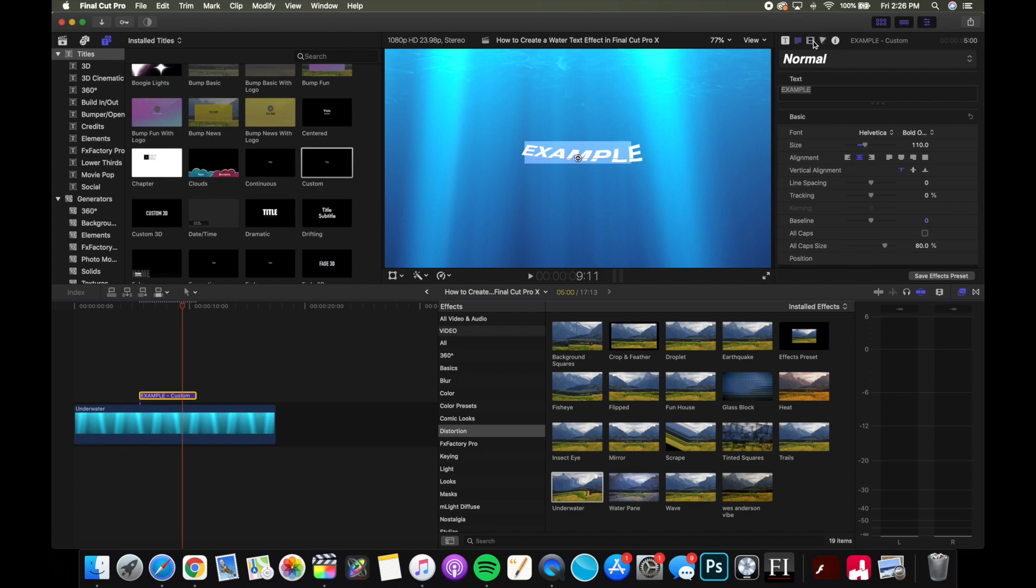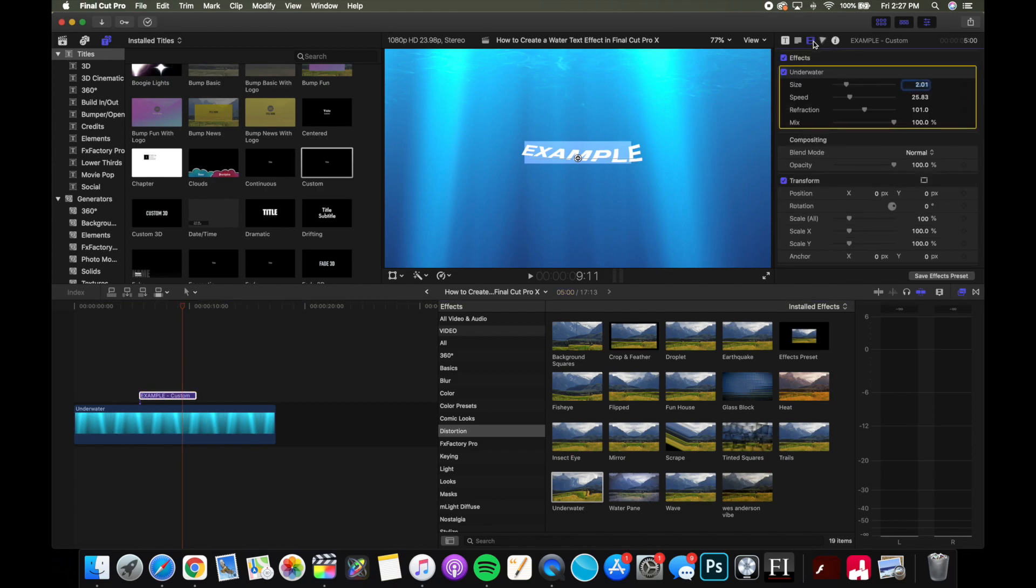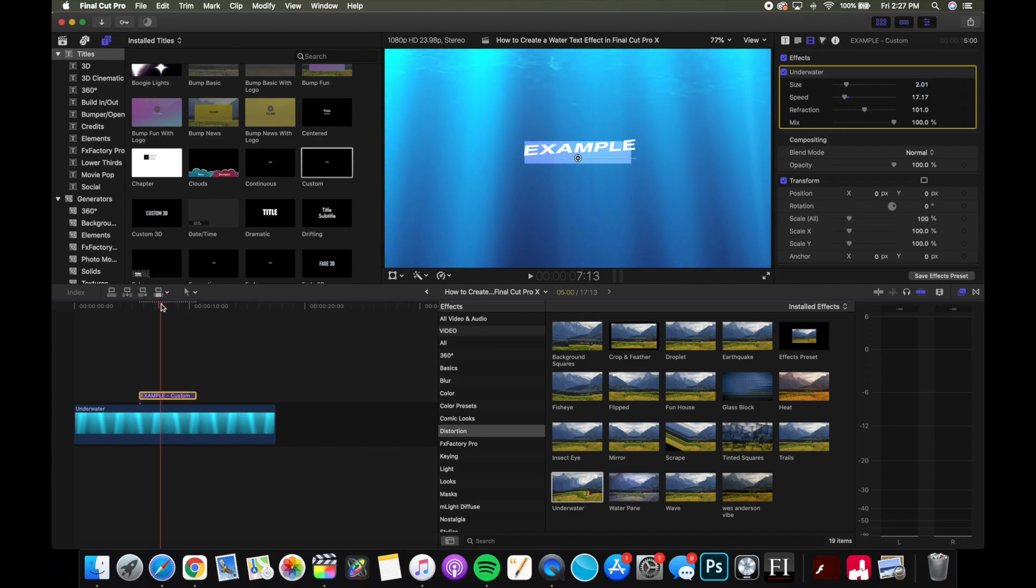I think I'm gonna slow this particular clip down a little bit. And then you can also change the size of it, like how big or small the waves are.